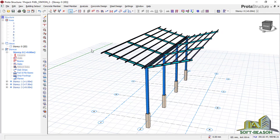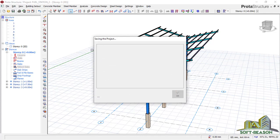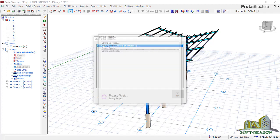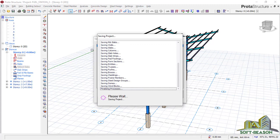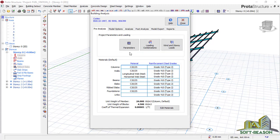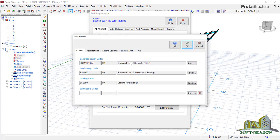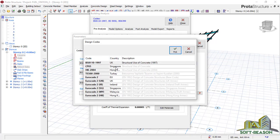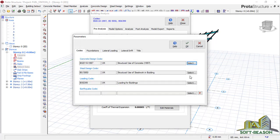Now go straight to the analysis tab, click right there, and click on building analysis. In the building analysis, check the parameters. These are the codes of practice that will be considered in this design. If you want to change it, you can change it through this place — click to select and change the code depending on the one you want to use. Then cancel that.